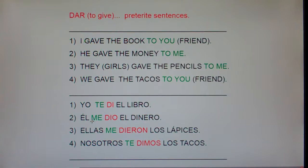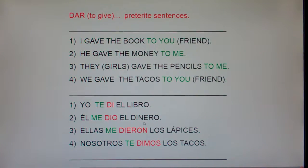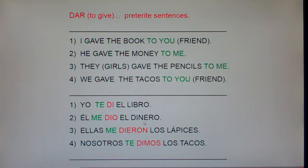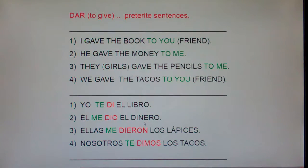Number two: he gave the money to me. In English: 'he gave the money to me.' In Spanish: 'to me, he gave the money.' How do we remember that dinero is money? Everybody say: dinner costs a lot of money. Dinner tends to be more expensive than breakfast and lunch. Also, there's an actor named Robert De Niro — he earns, or at least earned, a lot of money. So dinero means money.